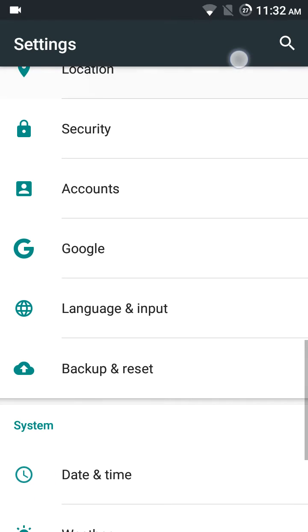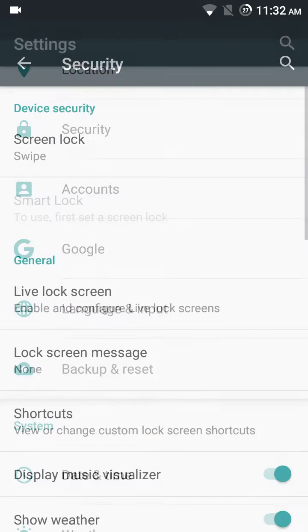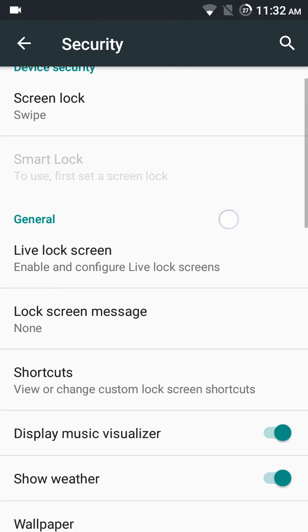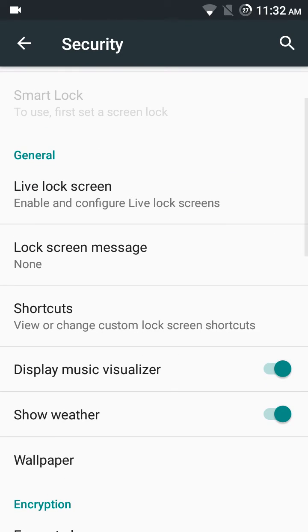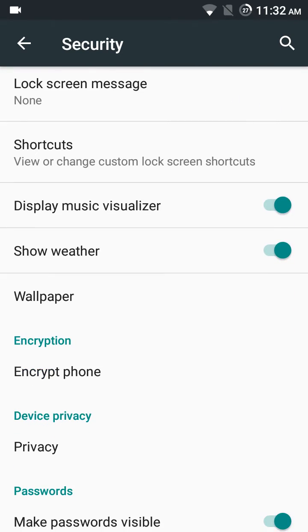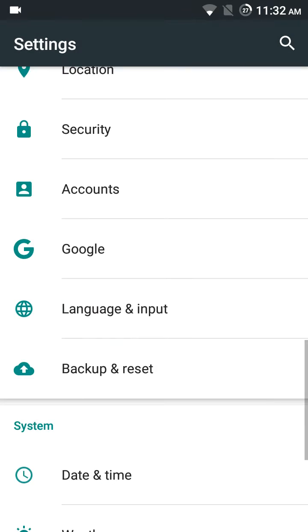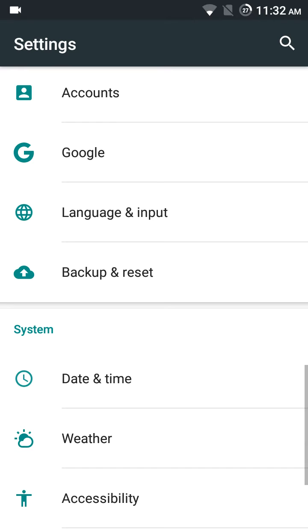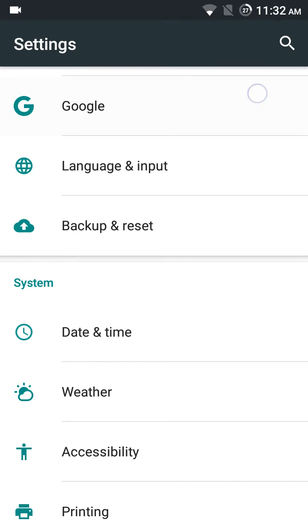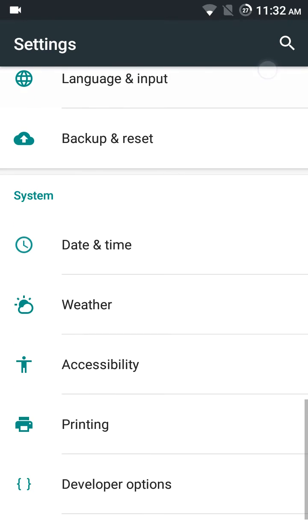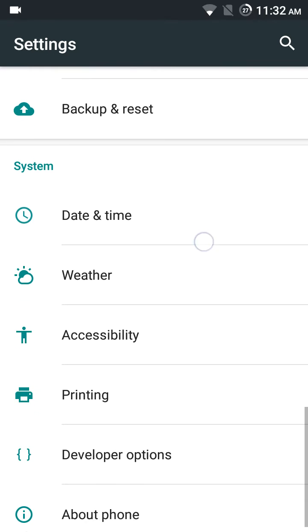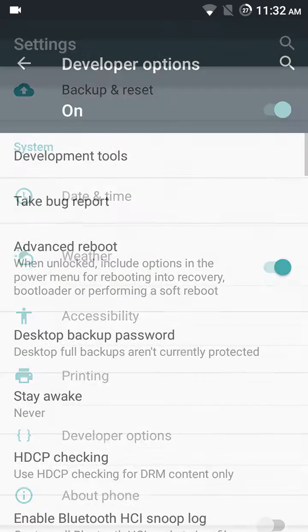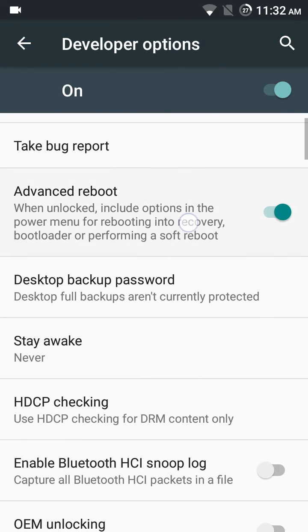Location—location is working. Security—nothing to show you. Accounts, Google—the Google settings are here, built-in. No icon in the app drawer. It's good.